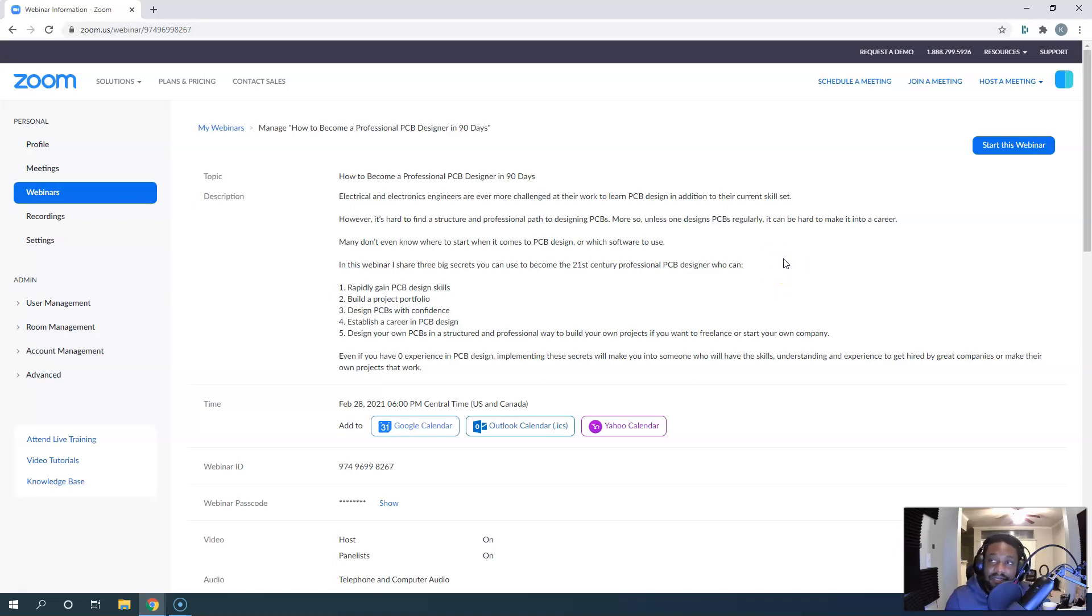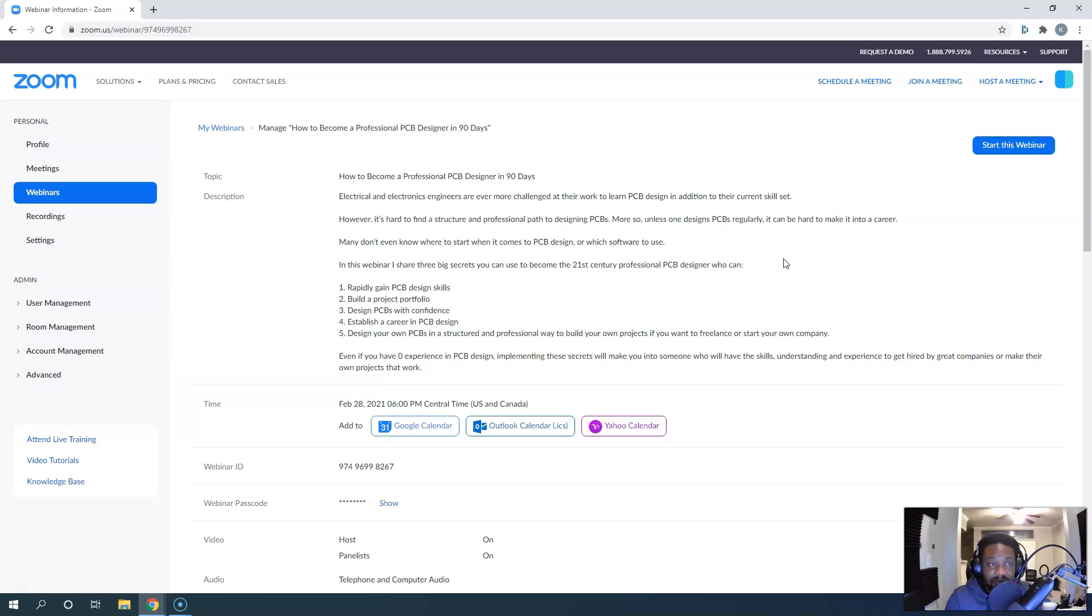If you attend, you'll get a free PDF that summarizes the general framework of what I'll be teaching. If you don't attend, you don't get the PDF. You need to at least be there for 20 minutes or something like that.